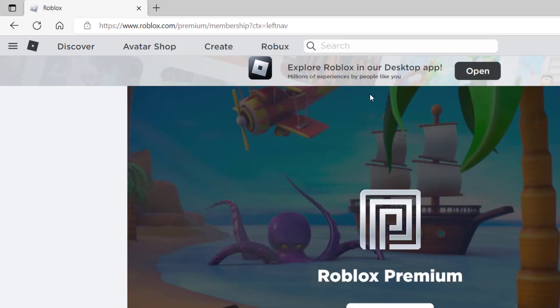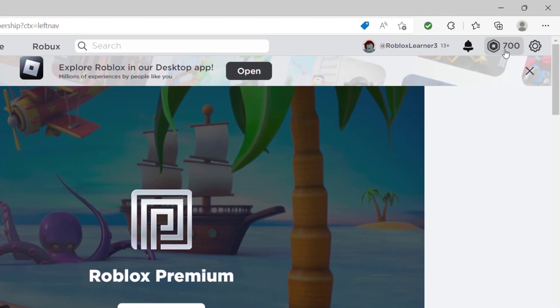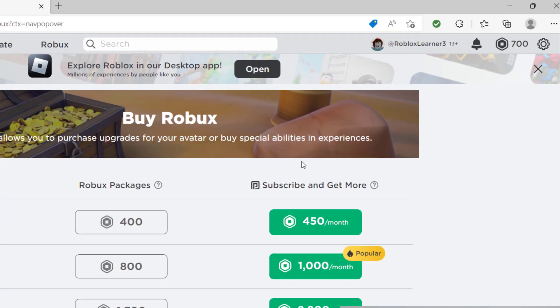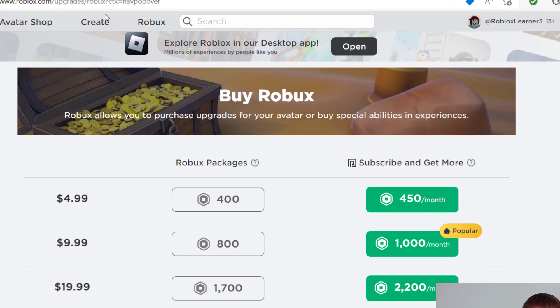There's another place that you can get premium as well. If you go to the top right hand side of your screen where it shows how much Robux you have, you can click on buy Robux. When you open that tab, you'll see that you can subscribe, and that is the Roblox Premium that they are talking about.